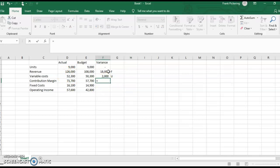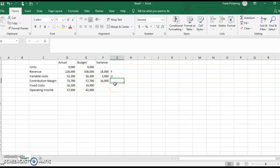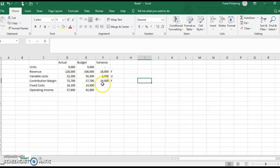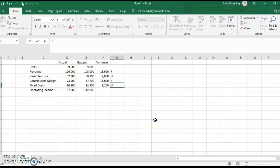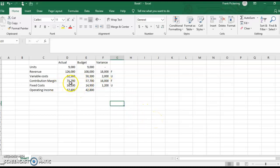When we look at our contribution margin — kind of what it all boils down to — we thought that we would have $57,700. We actually had $73,700, and that is going to be a favorable variance. We had a higher contribution than we thought; we made more money than we thought. For fixed costs, we thought we were going to have $14,900. We actually had $16,100, and that is unfavorable — we had more fixed costs than we thought we would.